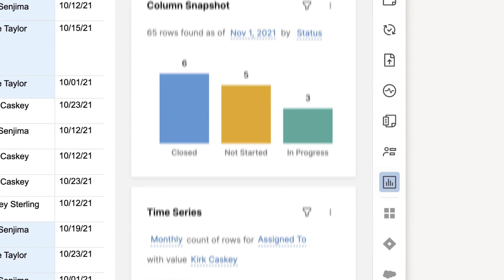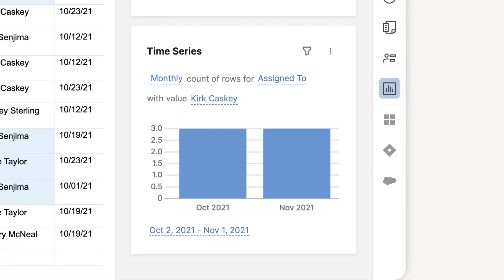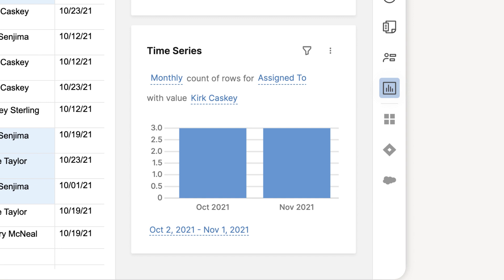The Time Series feature gives you the ability to see the count of rows on a daily, weekly, monthly, or yearly basis, so you can see how your business process is trending over time.